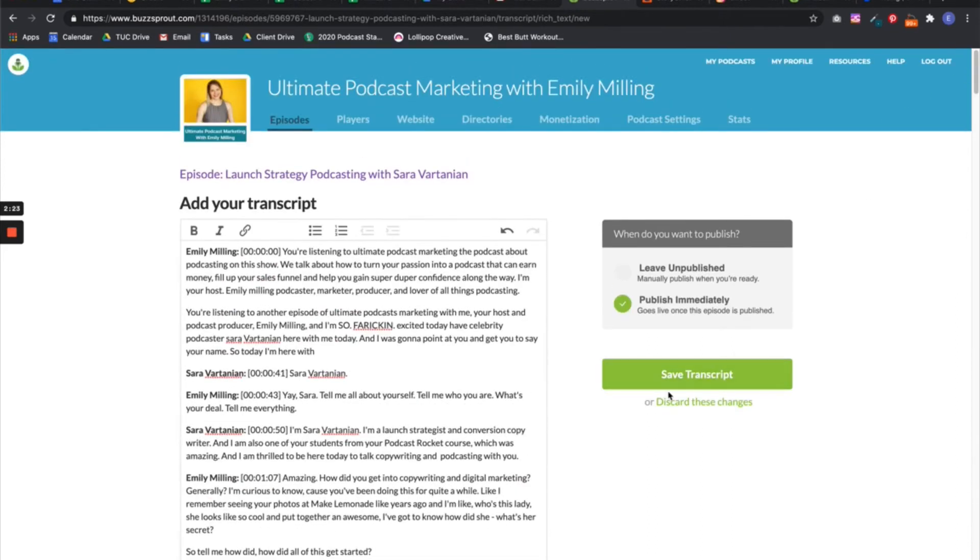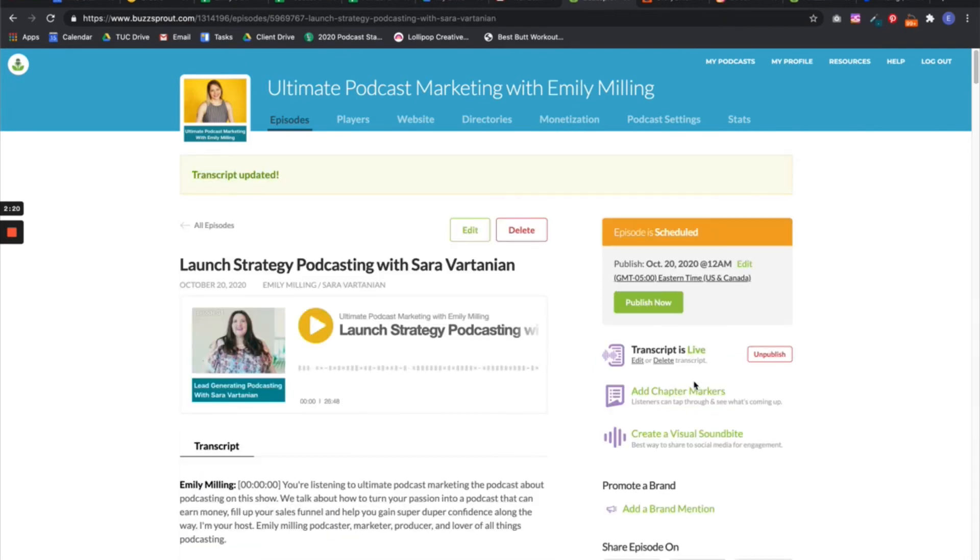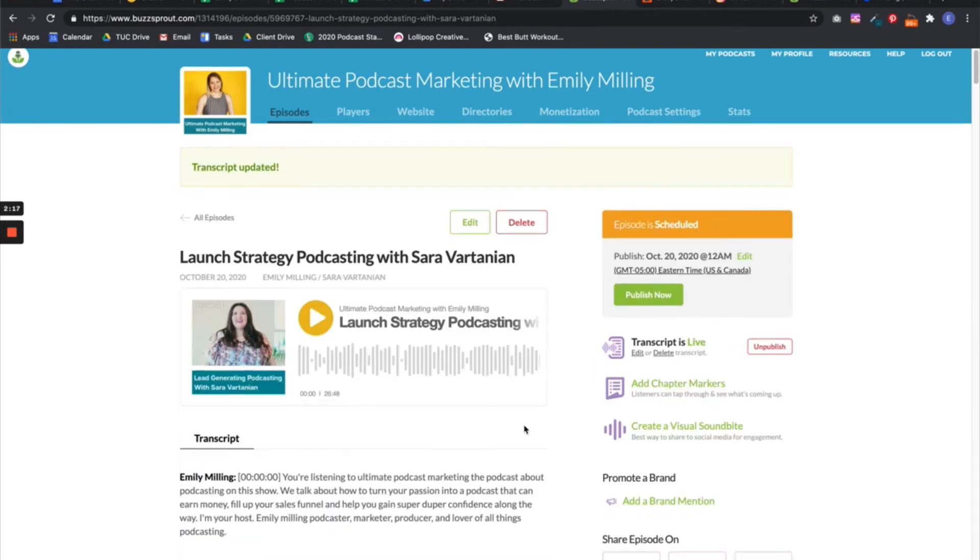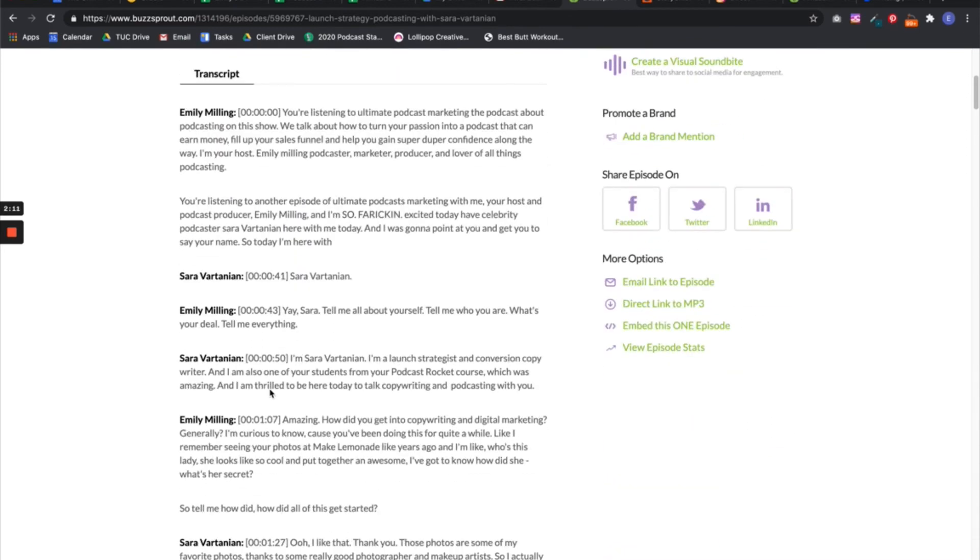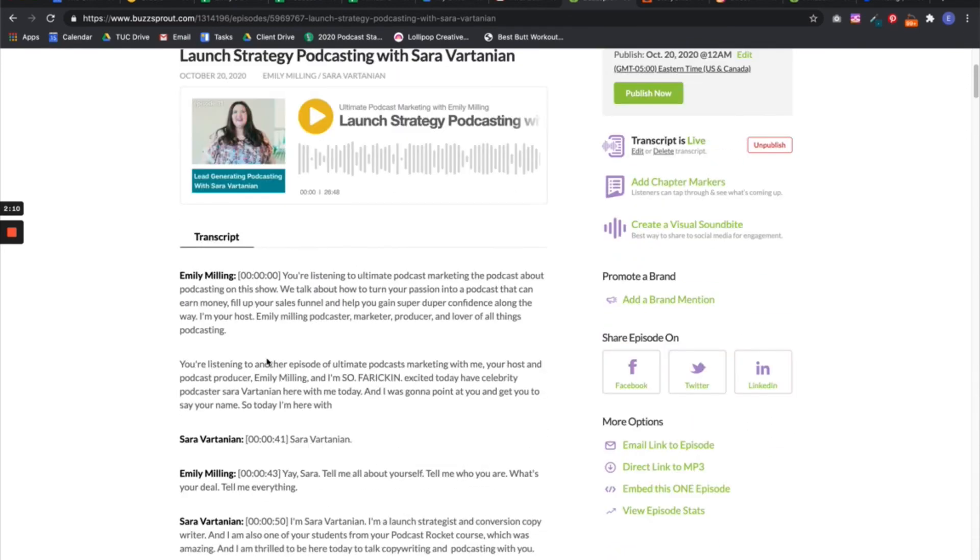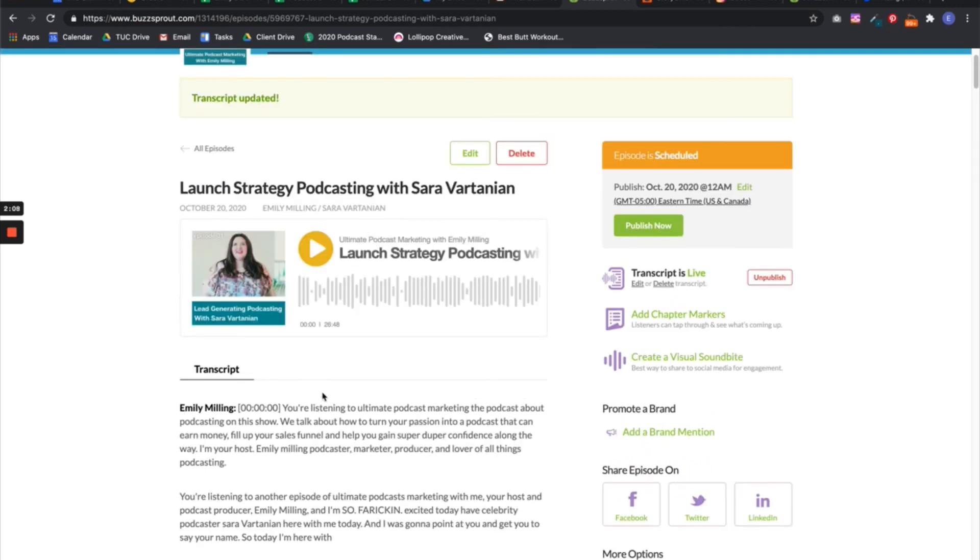Anyway, save transcript. Awesome. Now I've got my transcript in here. So in the actual episode notes, when it's open, you'll see the transcript in there.